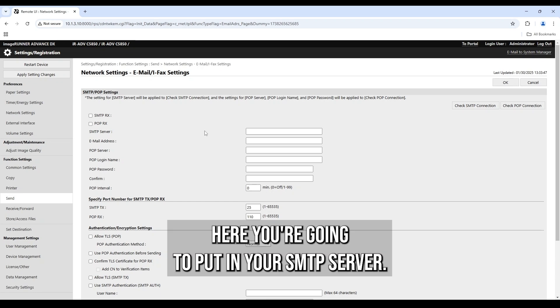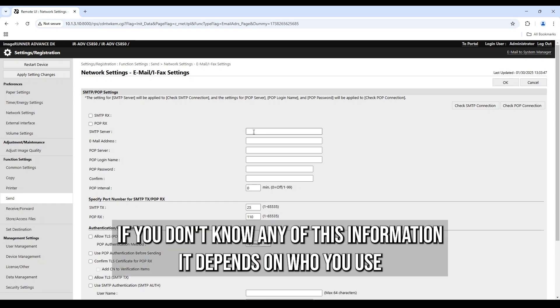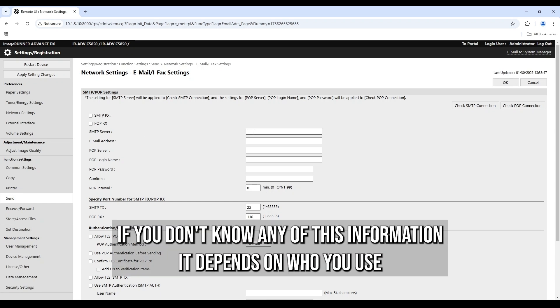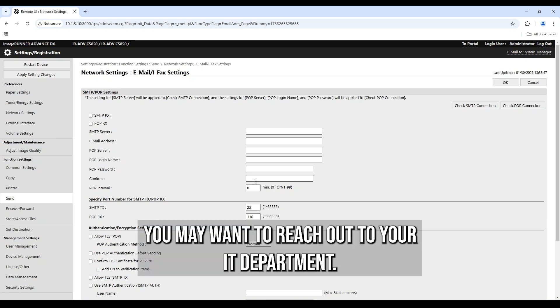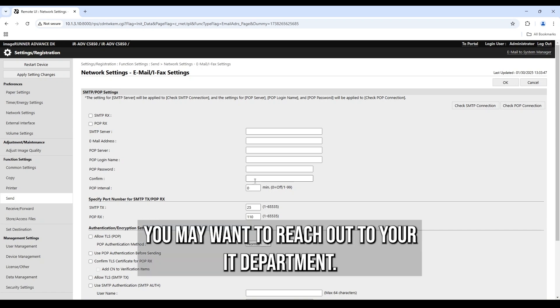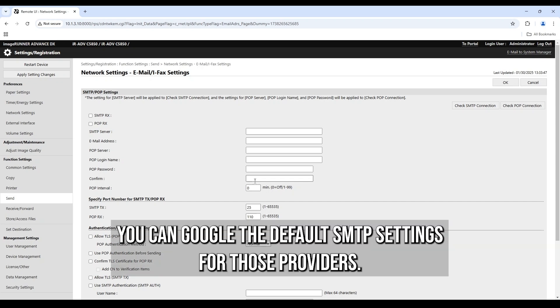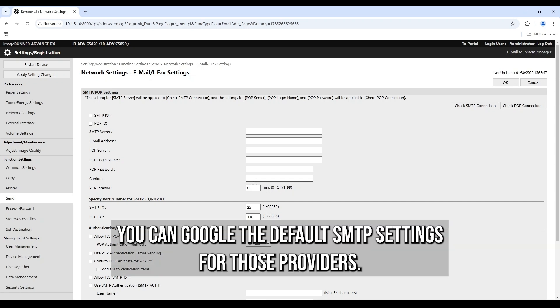Here you're going to put in your SMTP server. If you don't know any of this information, it depends on who you use for your email service, you may want to reach out to your IT department. If it's a consumer email provider like Google or Microsoft, you can Google the default SMTP settings for those providers.